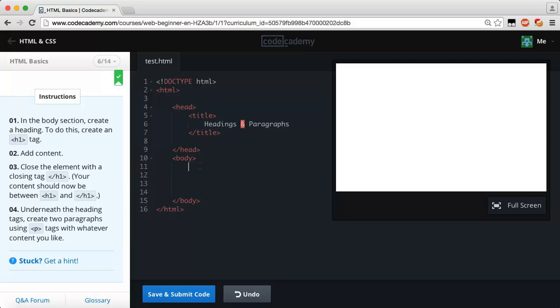Now what we need to do is create an h1 tag. A heading one tag is simply created by a greater than sign, the letter H and then one, and then we close it by using the same exact symbols with a backslash h1. Within that we can say this is my heading.